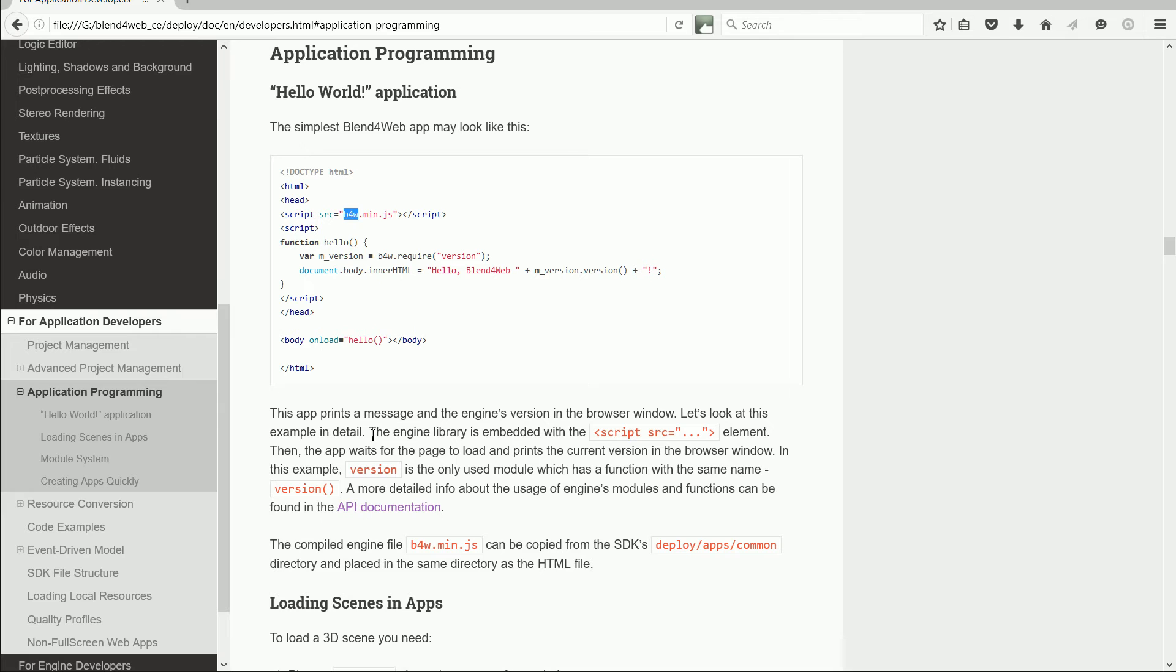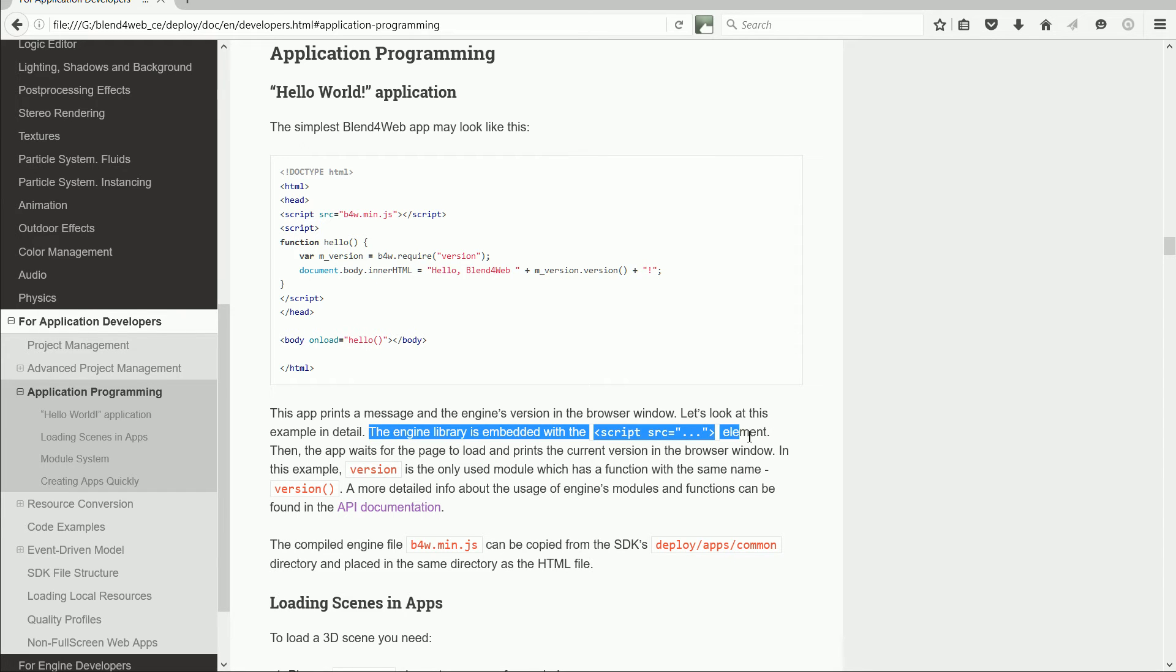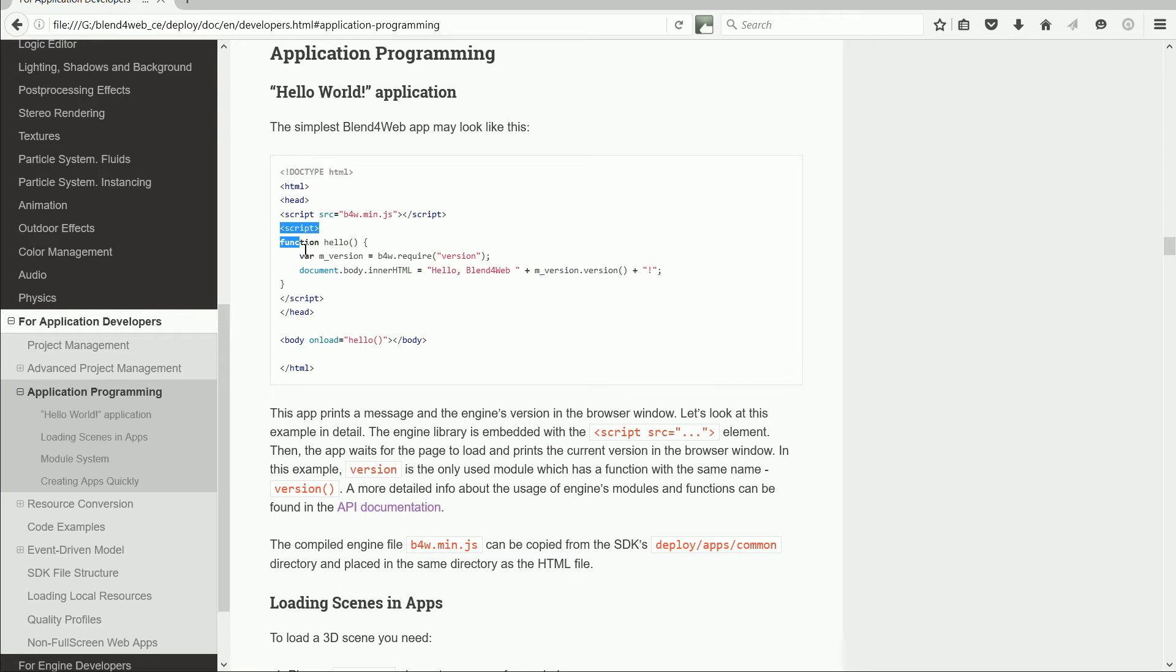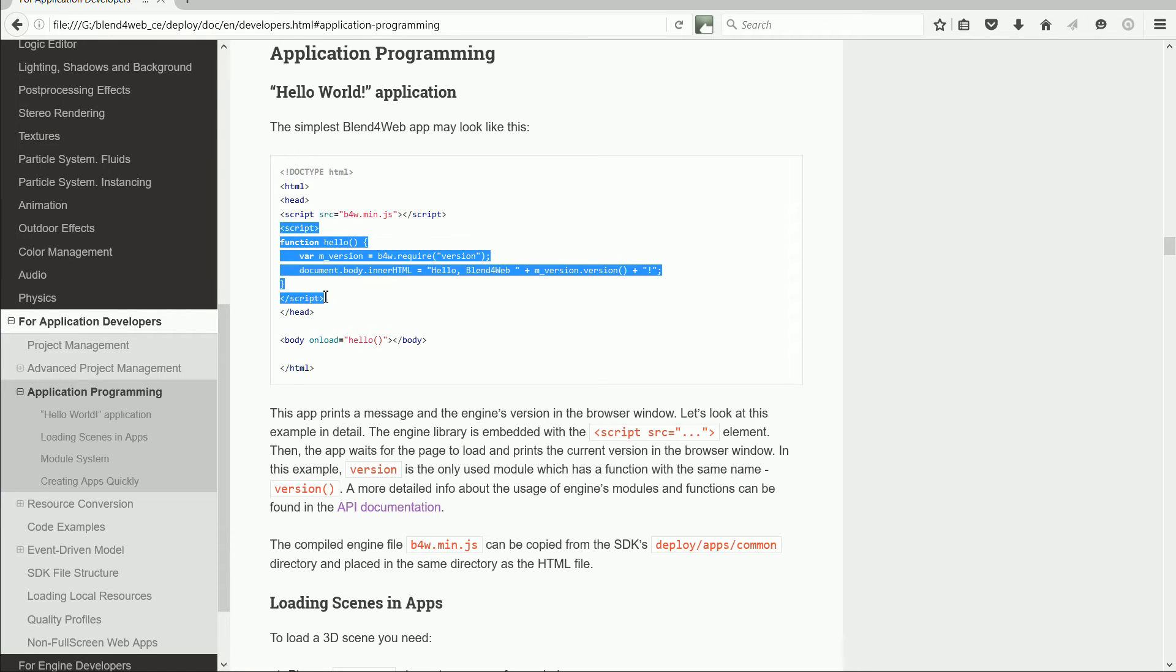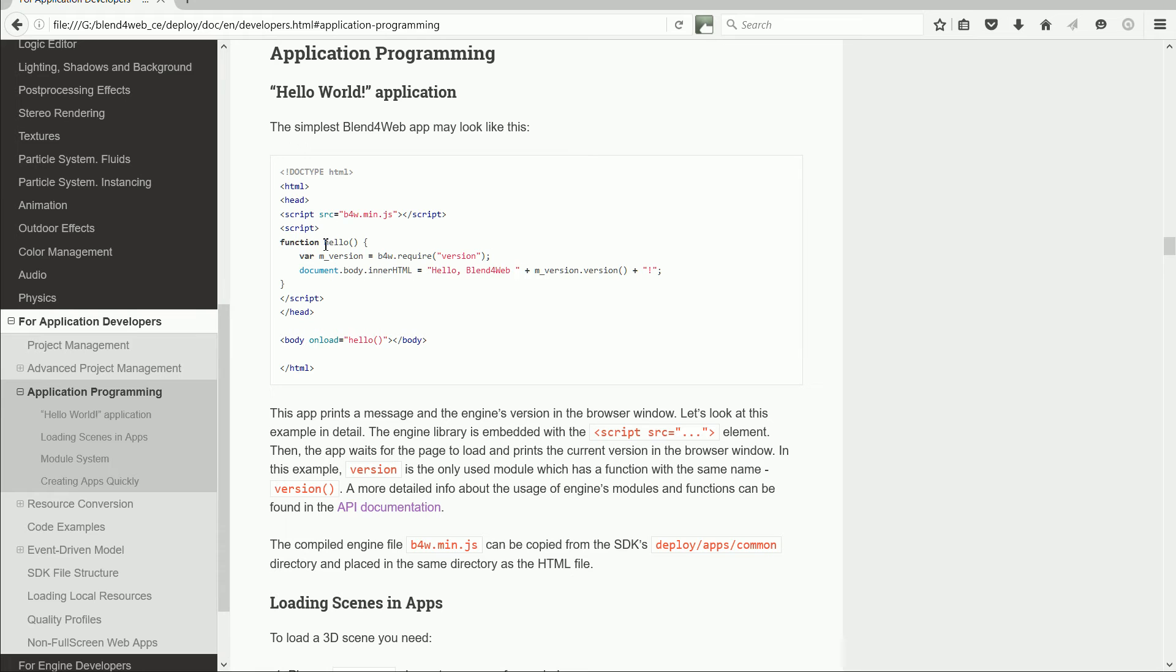As the description says, the engine library is embedded with the script element. In between the next opening and closing script tags is the definition of a function, function hello.